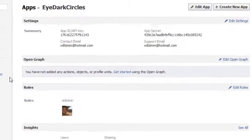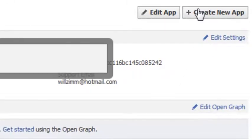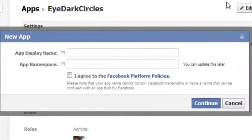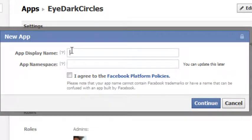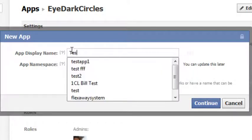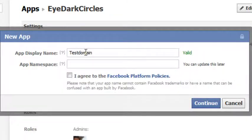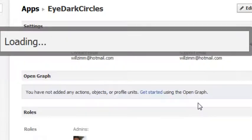Okay, so first step is going to be to click on Create New App. Now it's going to ask for the app display name. You can name this whatever you want. I usually just name it after the domain. So let's say my domain is TestDomain. Just agree to the policies. Click Continue.